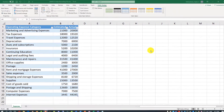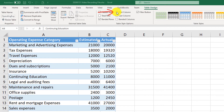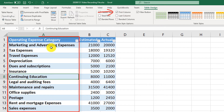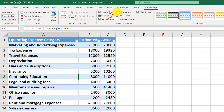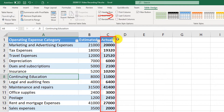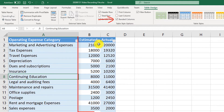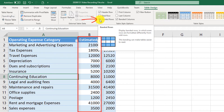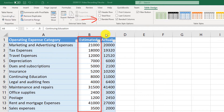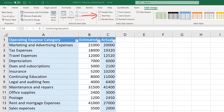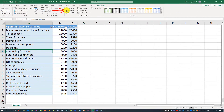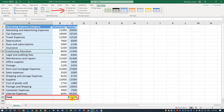Other formatting options include: First Column, which bolds the first column so you can quickly identify it among multiple columns; Last Column, which highlights the last column in bold; and Banded Columns, where every other column is displayed in a different color — most noticeable when banded rows are unchecked. Last but not least is the Total Row, which automatically calculates totals for the last column.